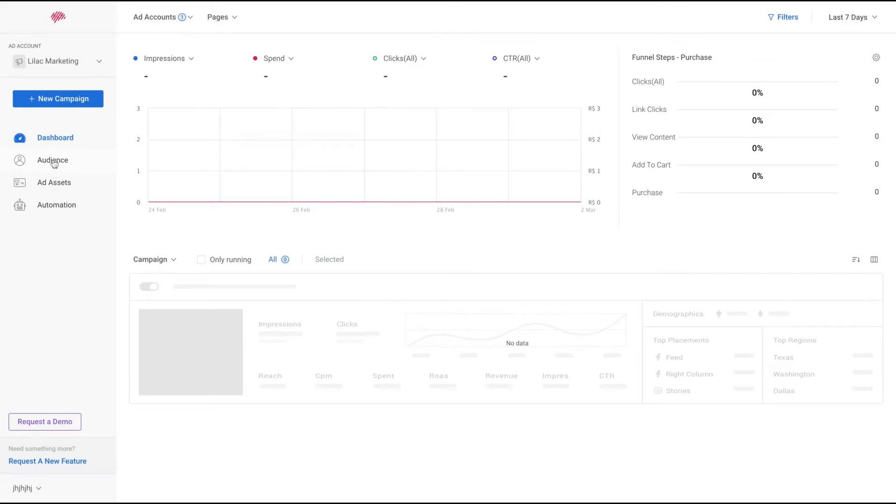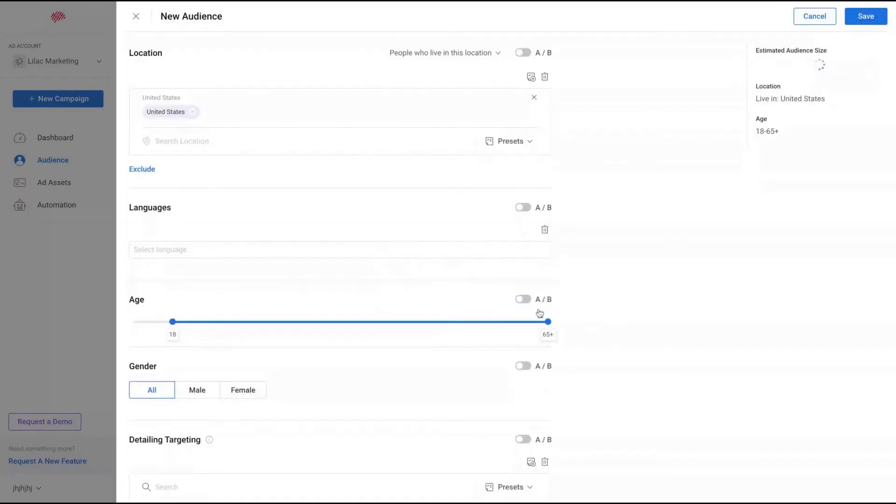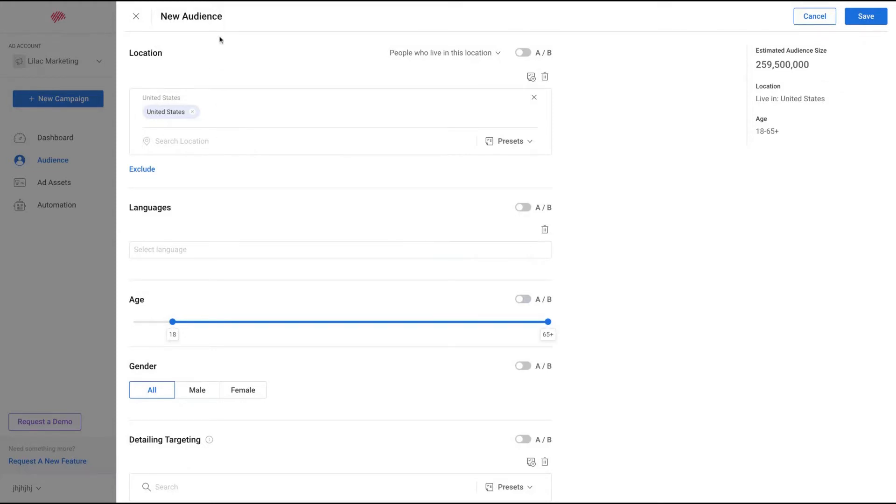Here on the left, you're going to create a new audience on the second tab. You click here to create a new audience, and let's see the kind of customizations that they have and what you can do to create a new audience.